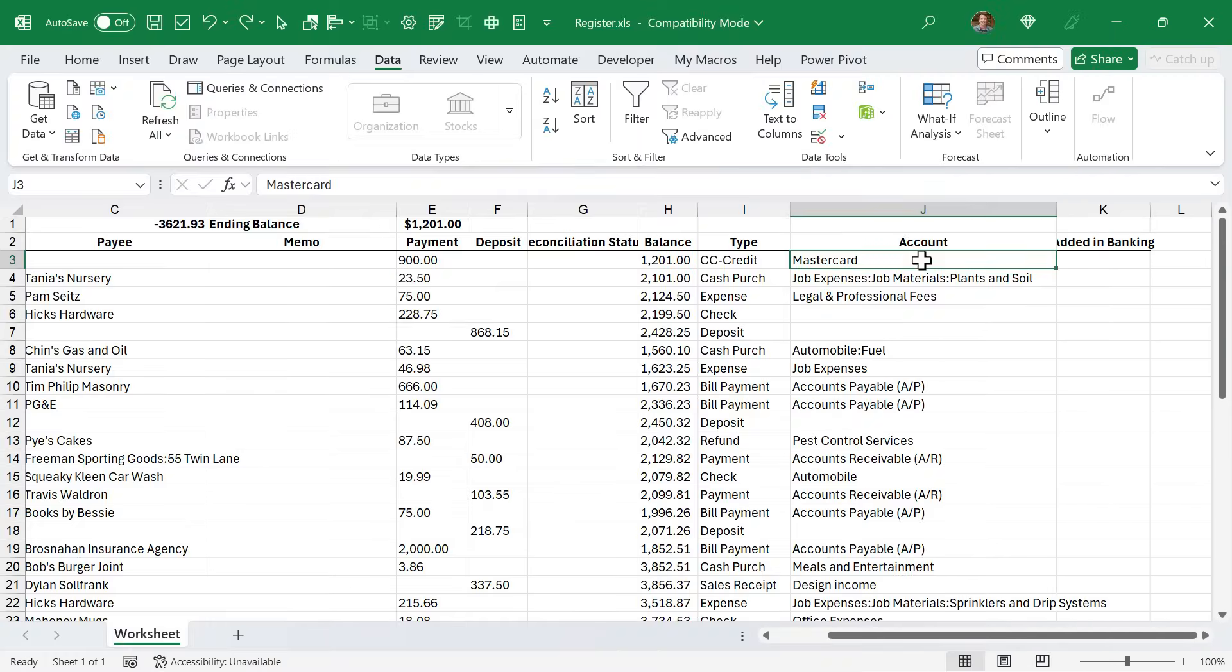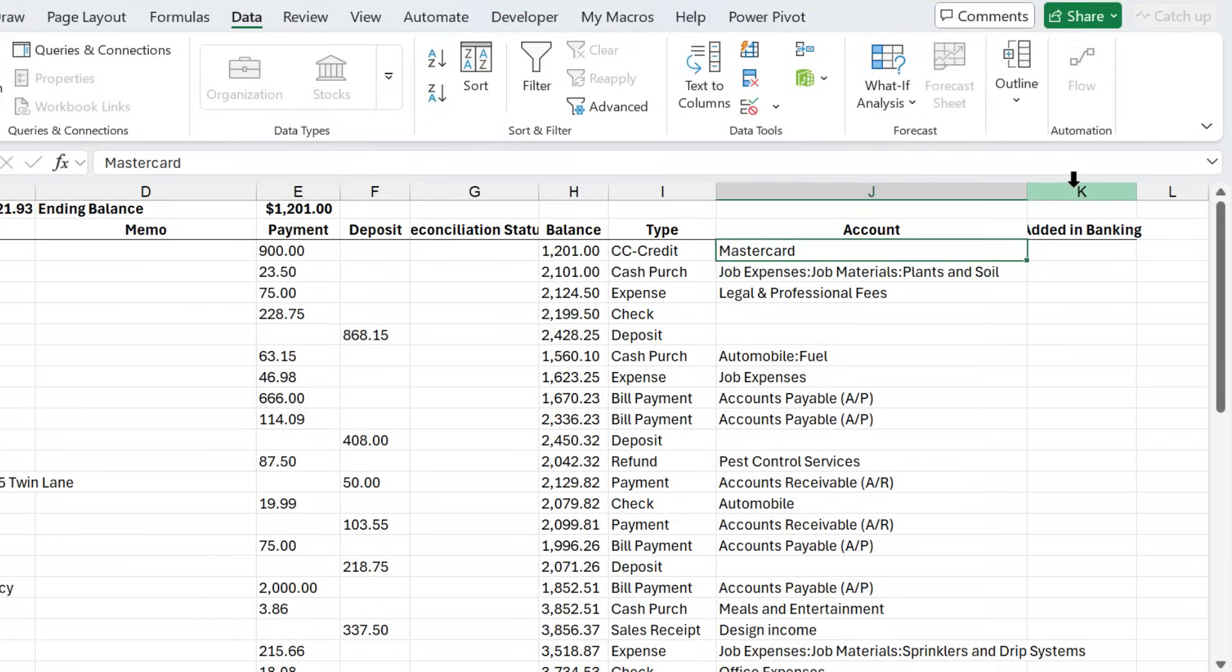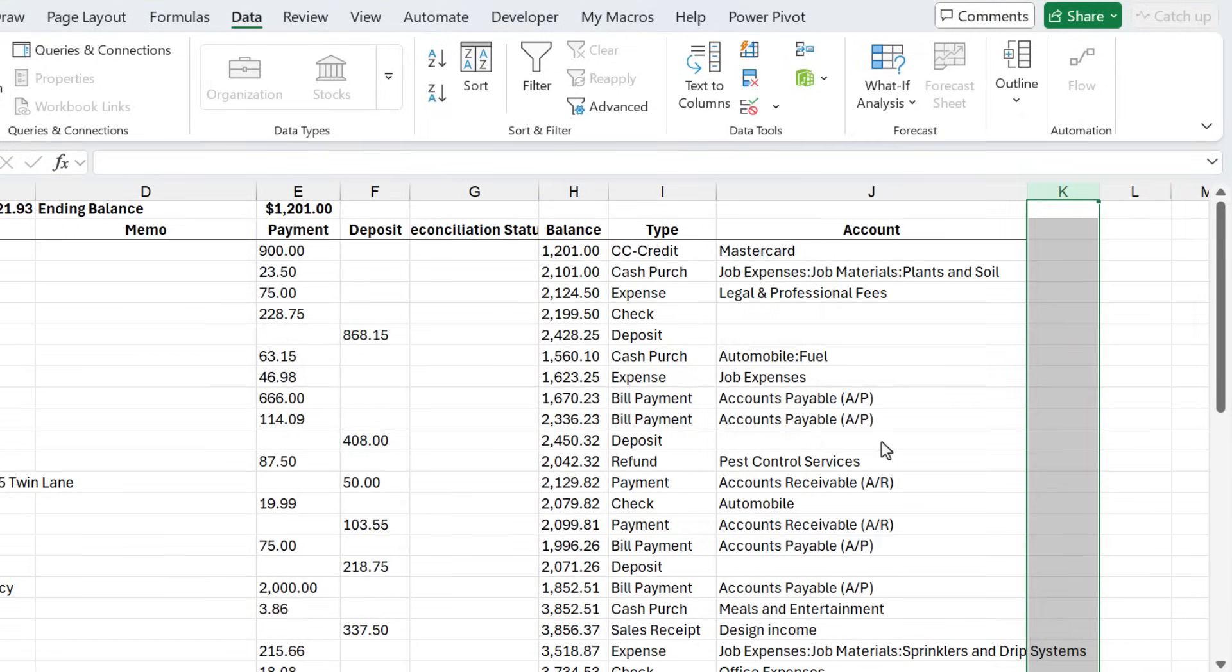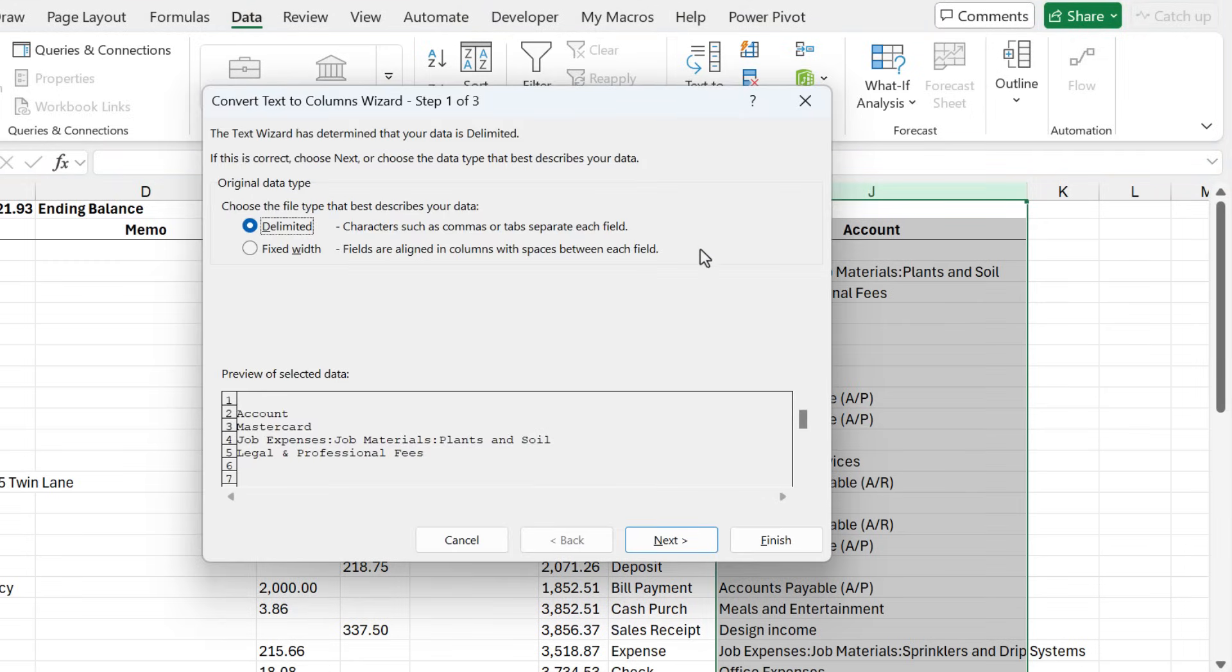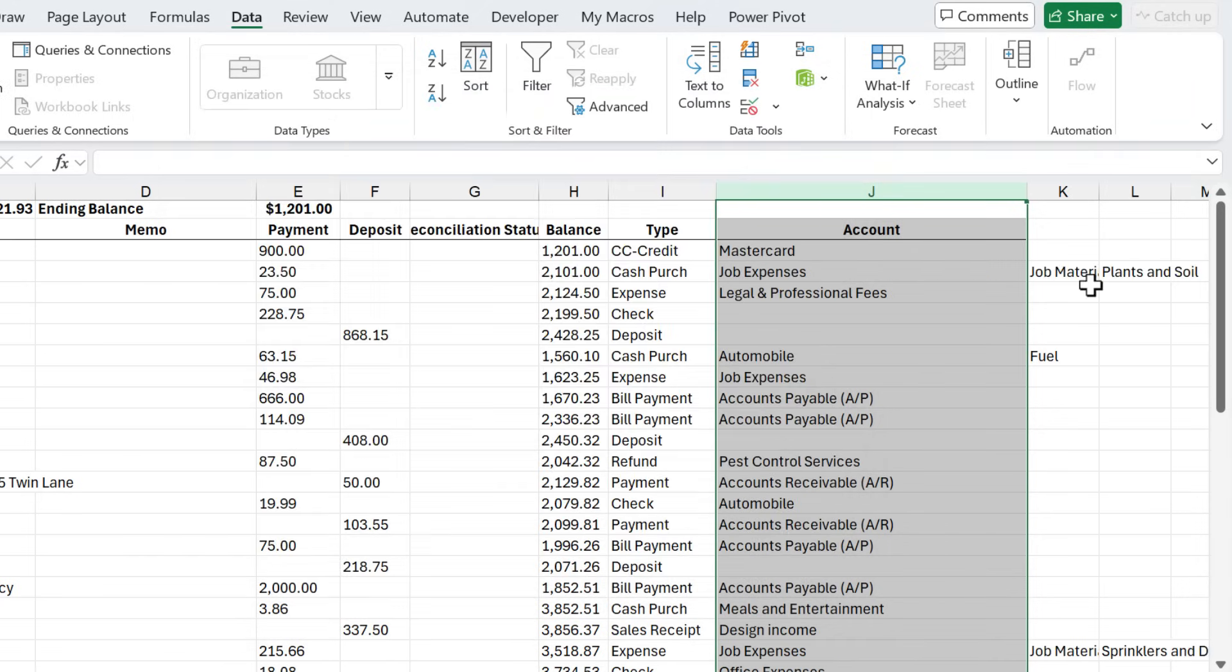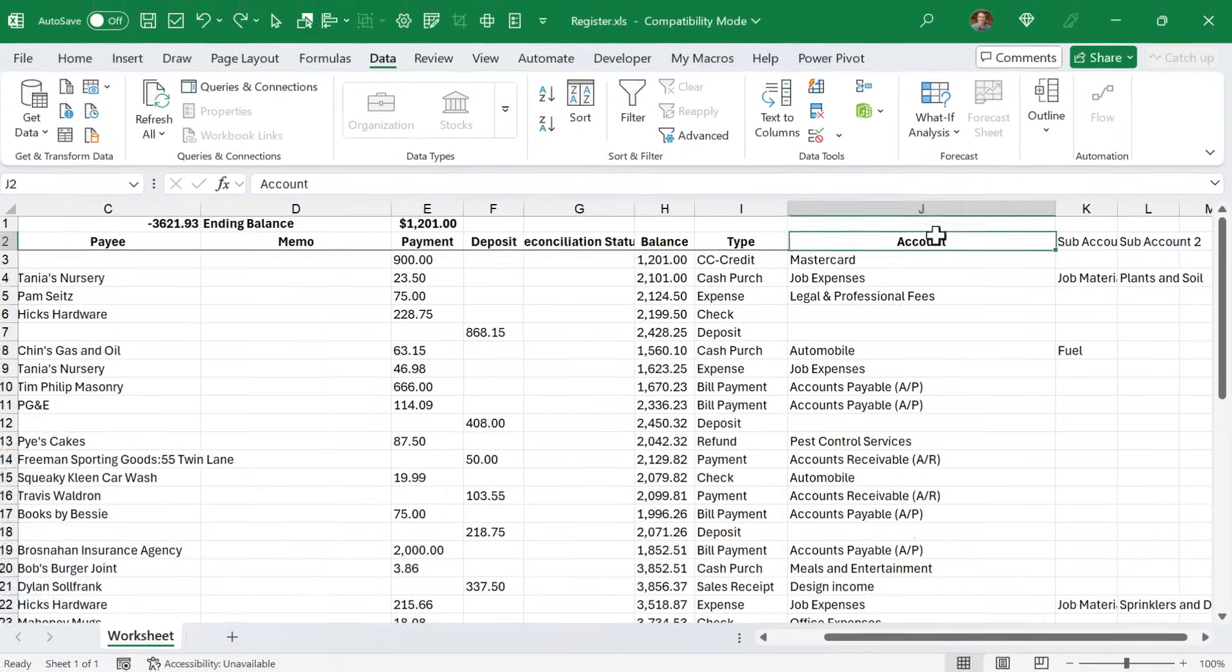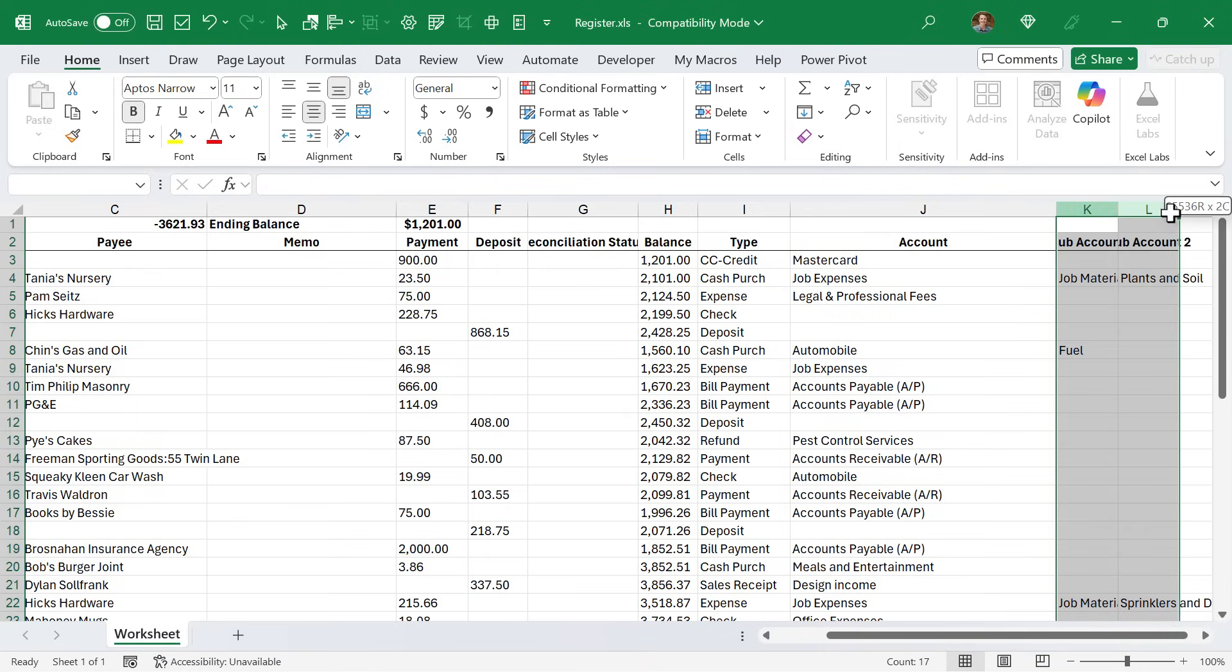Next we have this account column, and it contains some sub-accounts in it. We might want to split these out so we can analyze this further. First I'm going to delete column K because there's no data in it. Then we'll select column J, go to the data tab on the ribbon, and choose text to columns. We're going to choose delimited, hit next. In other, we're going to choose the separator, which is a colon. You can see that's going to split this into columns. Hit finish and now we have new columns with our sub-accounts. We might want to add titles to these columns as well.